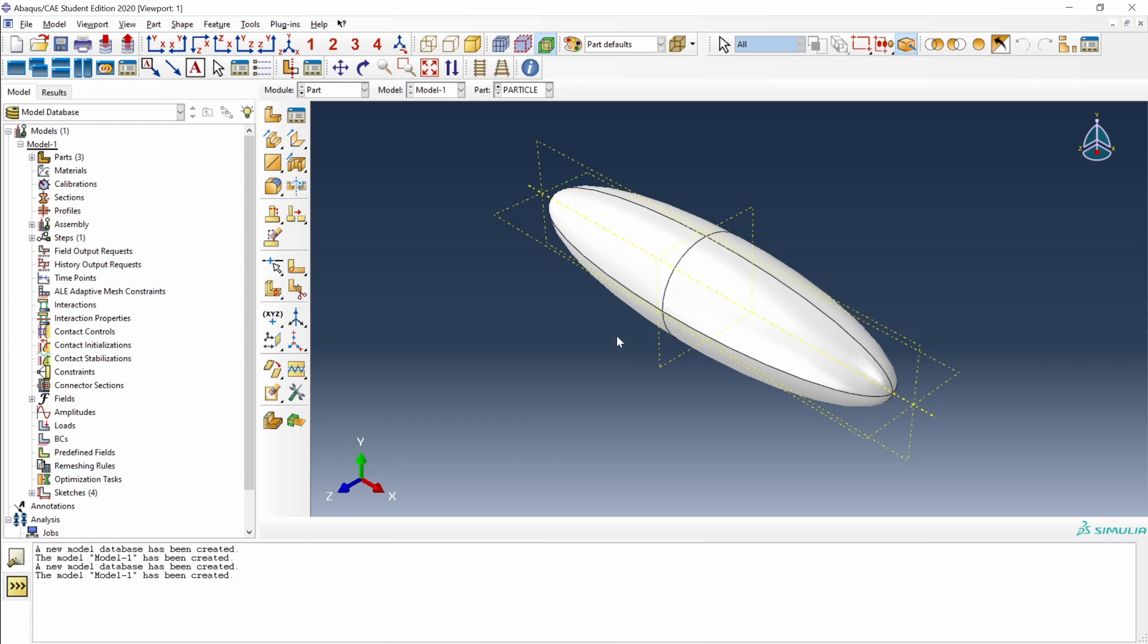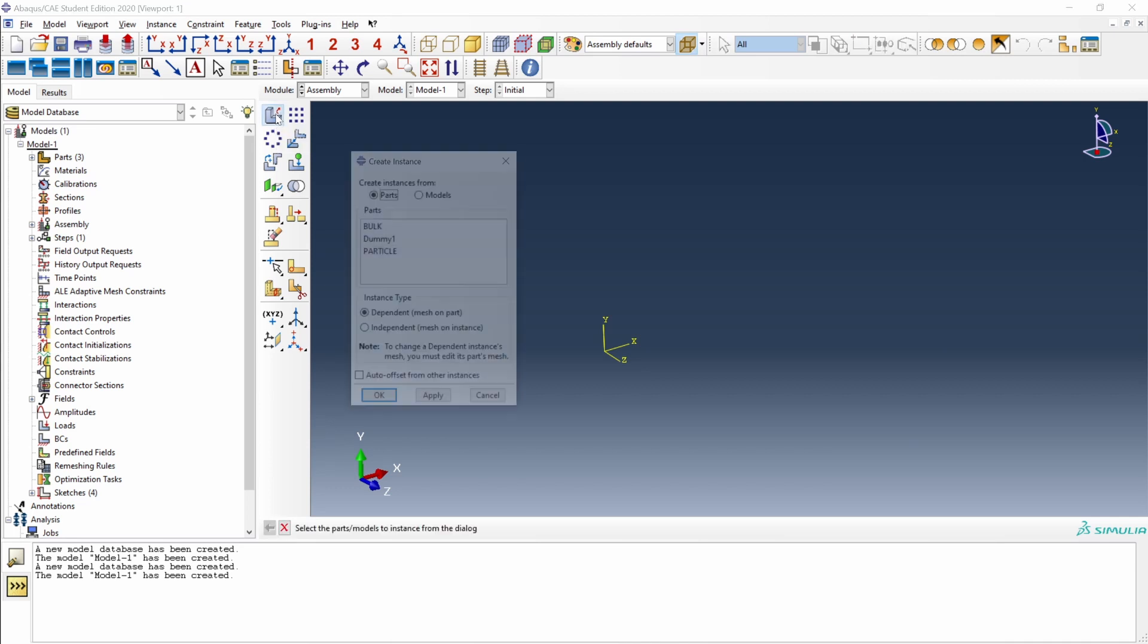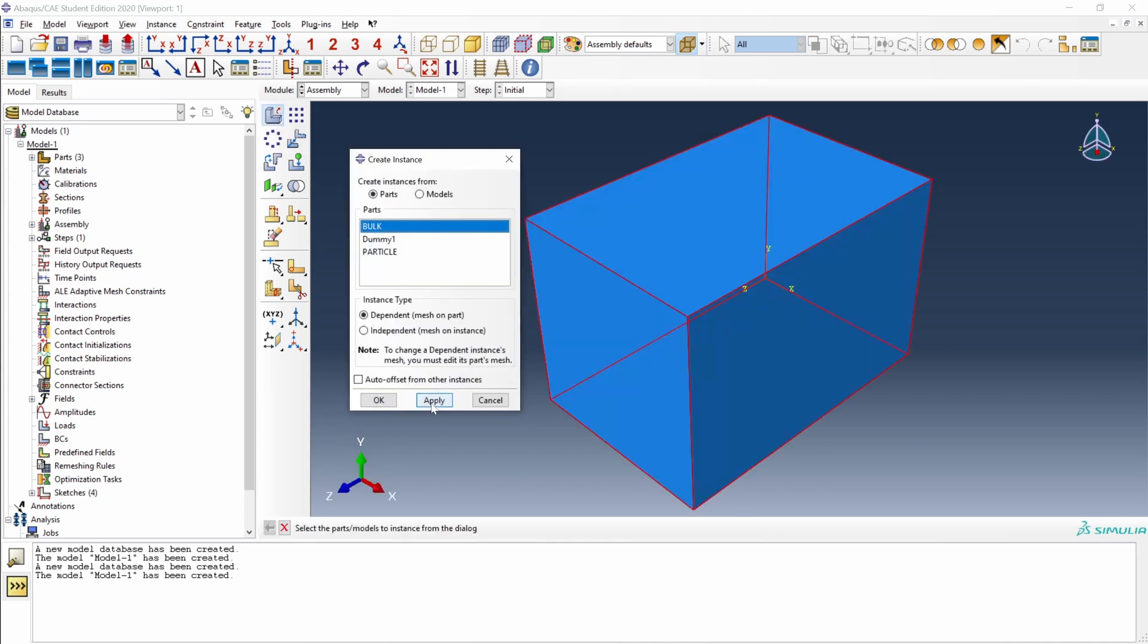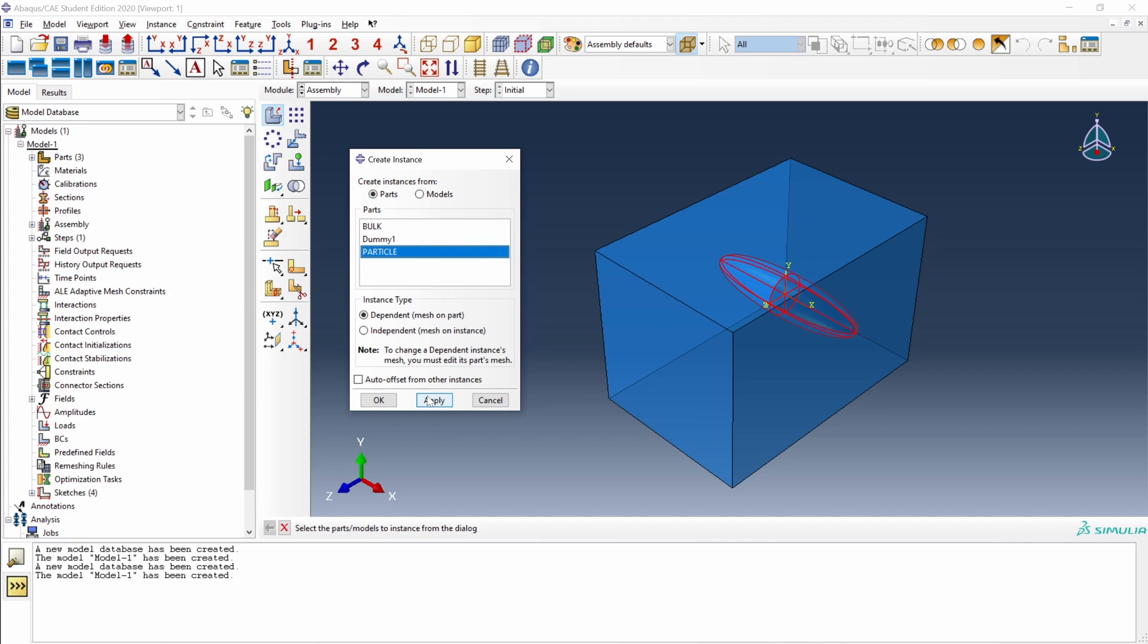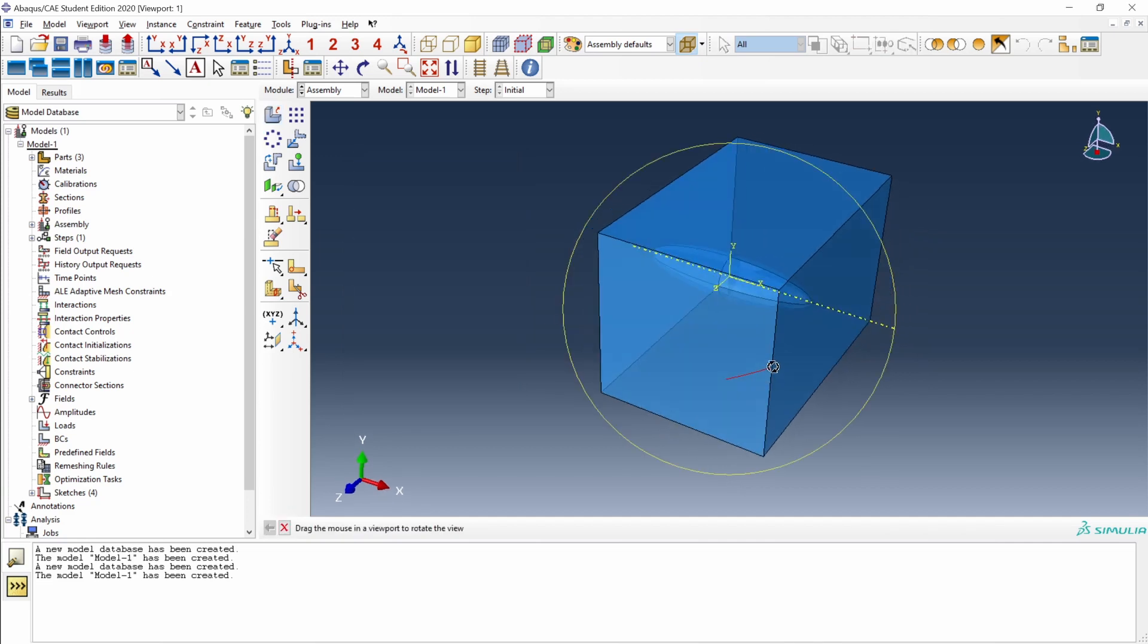So, let's go to the assembly. Let's bring these instances: the bulk and the particle. And here we have them.